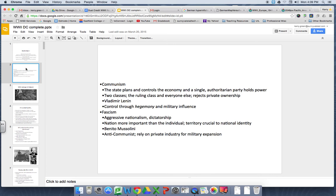Understand it was military spending — men getting drafted, men going into service — that created the need for people to take over positions in the factories and so forth. That's a very important piece of how World War II shapes up for the United States.